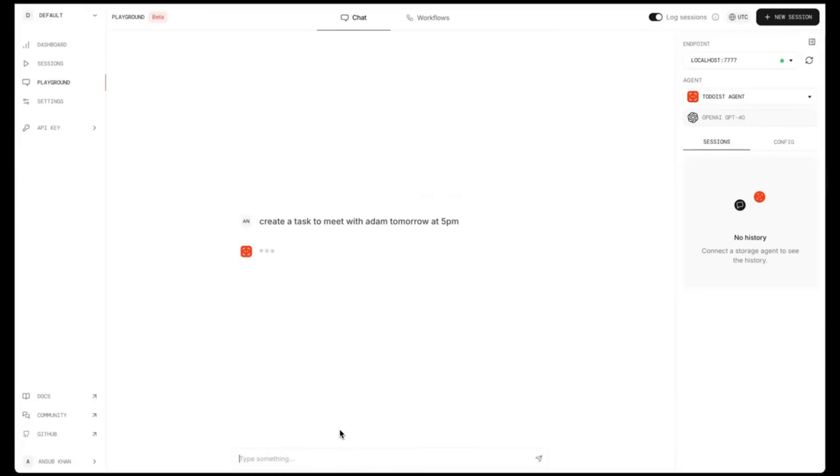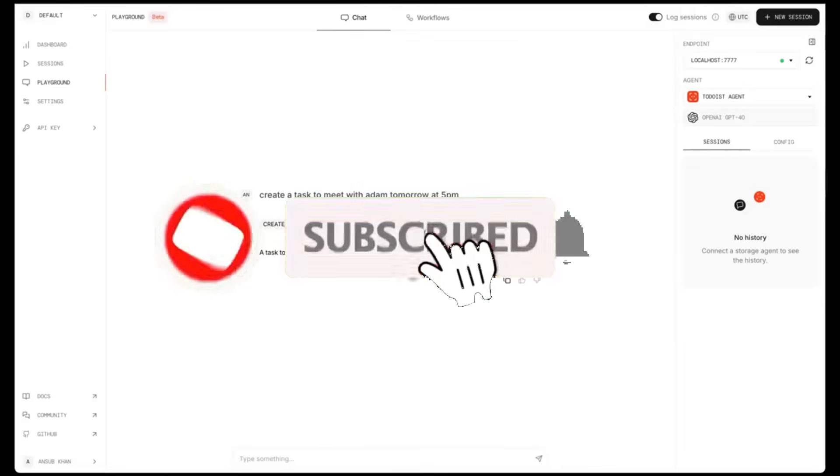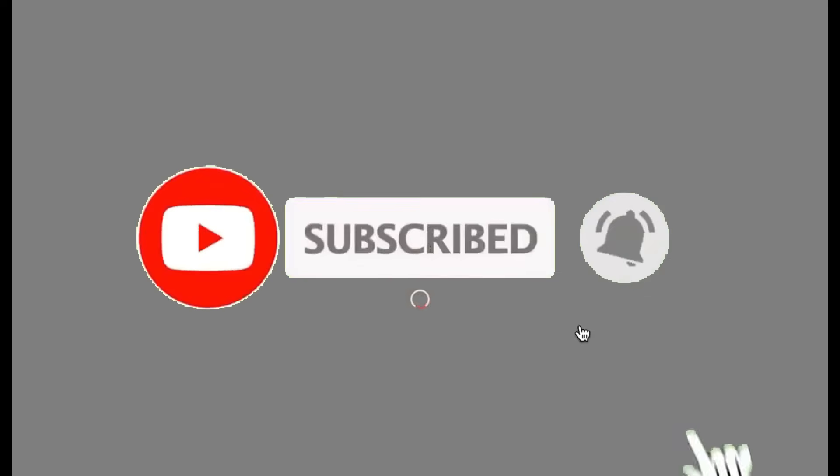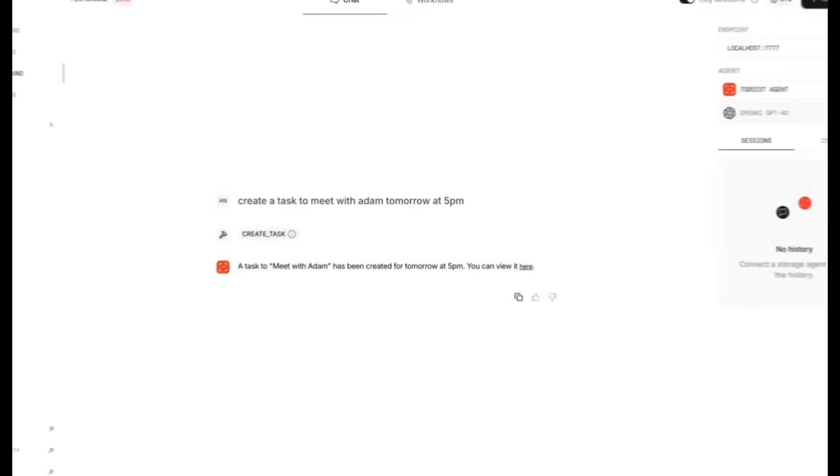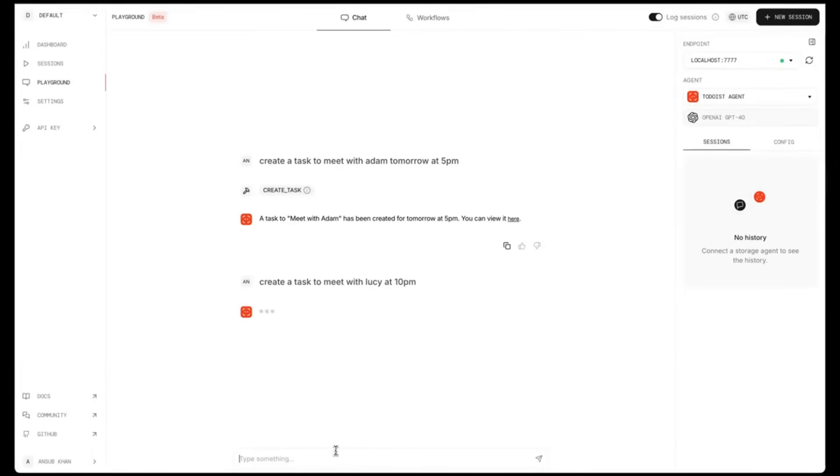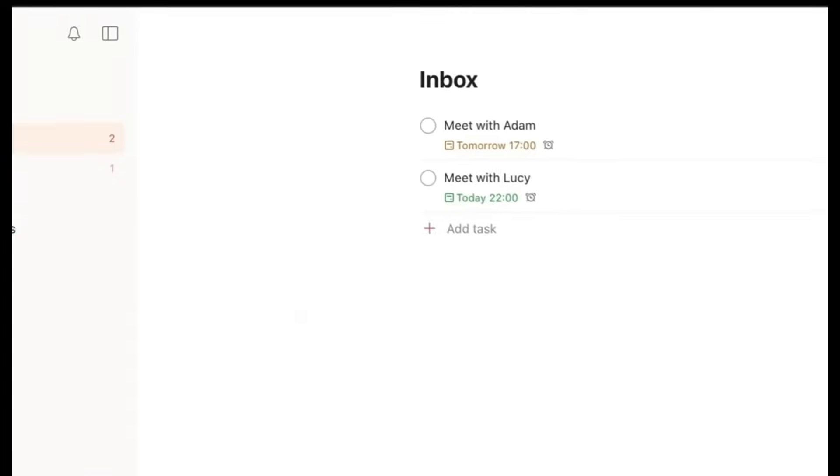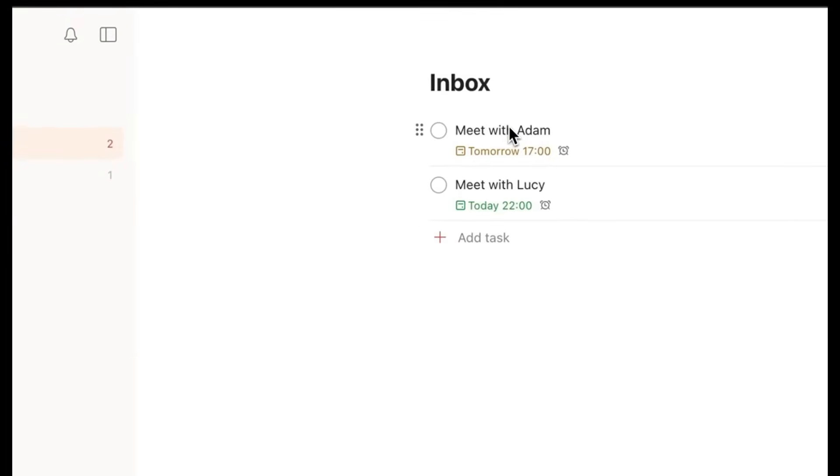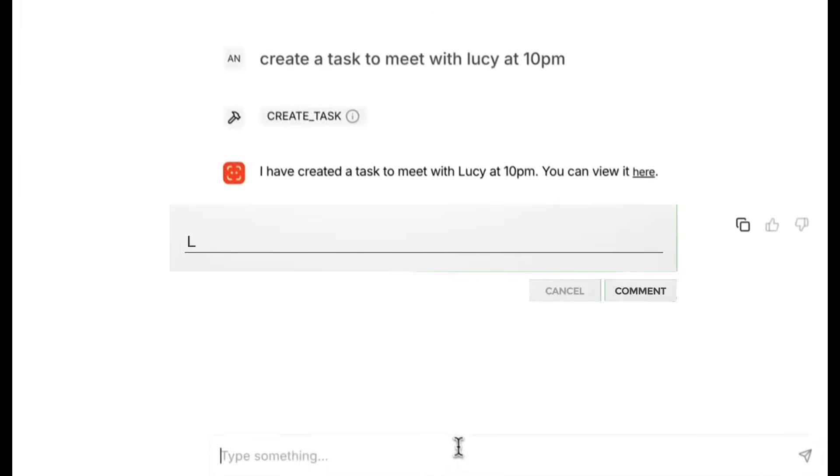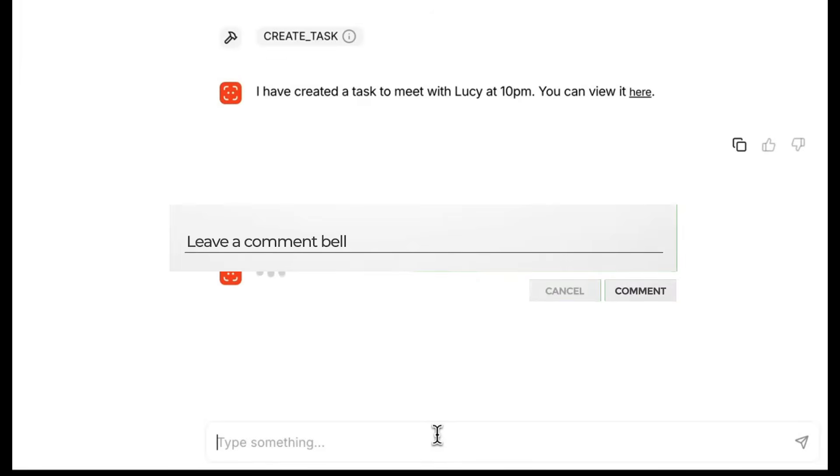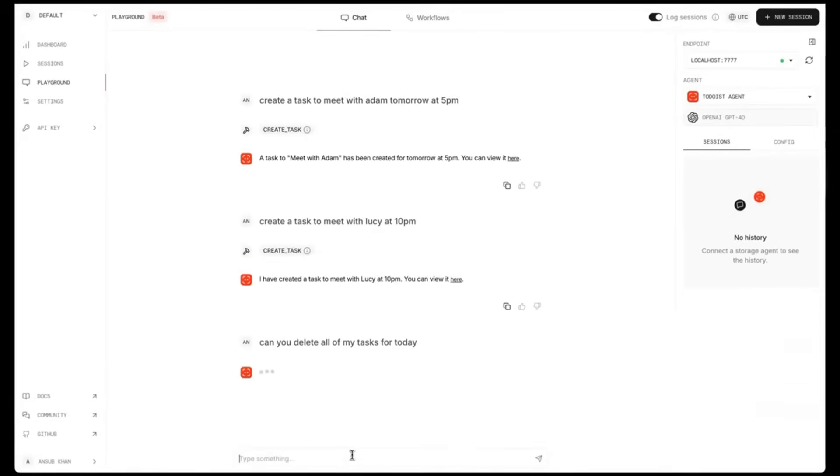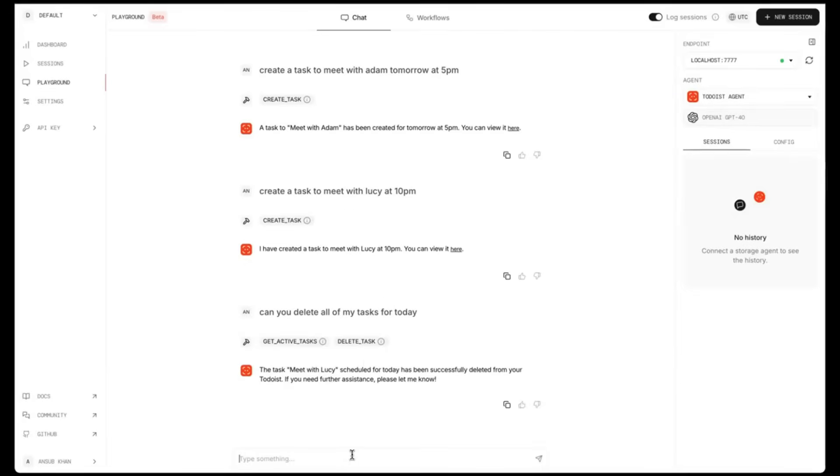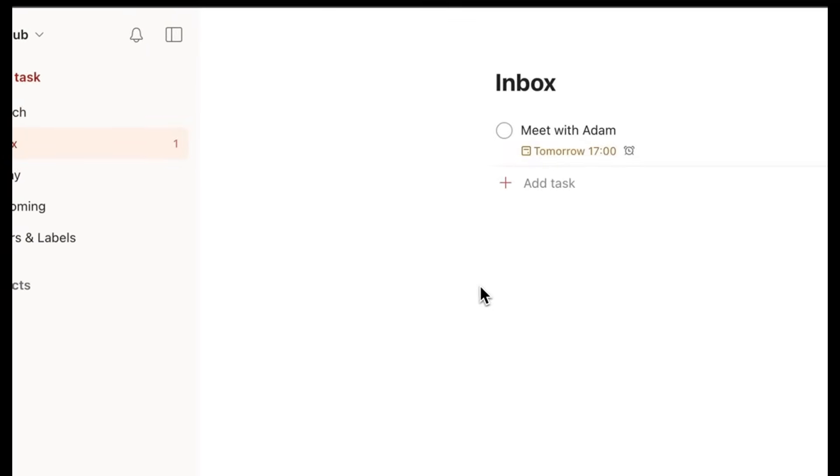Agno is built on three core principles. Simplicity, where there's no graphs, chains, or any sort of convoluted patterns. It's just pure Python. Secondly, you have uncompromising performance, where you have blazing fast AI agents with minimal memory footprint. And thirdly, you have true agnostic, where any model, any provider, any modality, Agno is designed to be the foundation for your AGI.